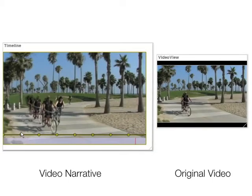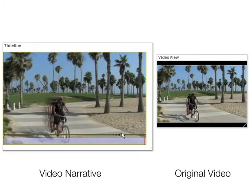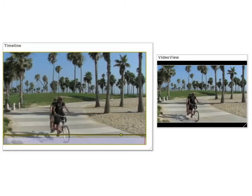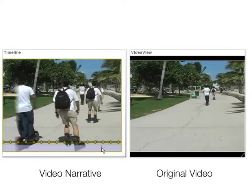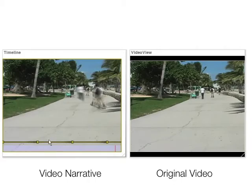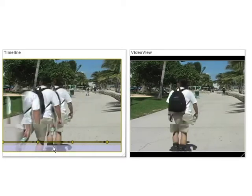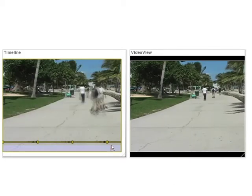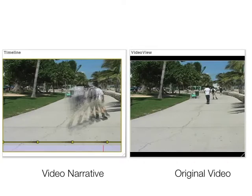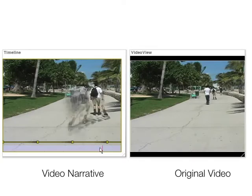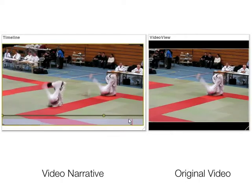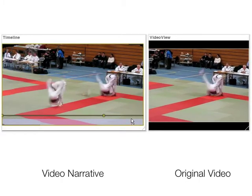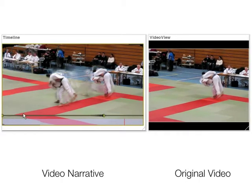Temporal masks are used to depict motion, including effects such as digital motion blur and computational time-lapse images. It is also useful for depicting several instances of repeated action at the same time.